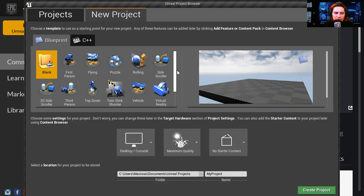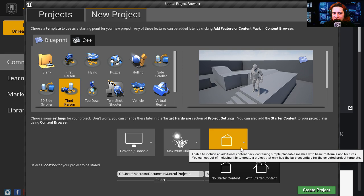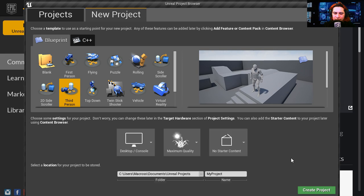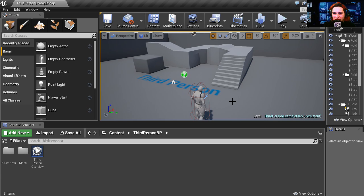So here is the project window and I'm going to select third person, select a new starter content. Down in the description below you are going to find an FBX file to download. Let's import our terrible crystal I made in Maya, it's really bad.